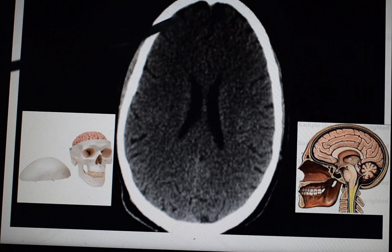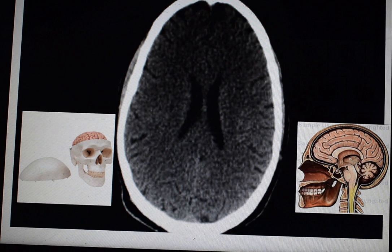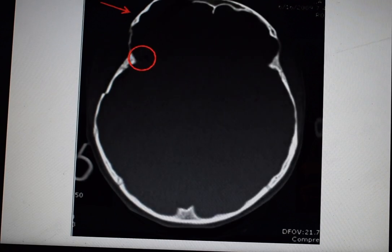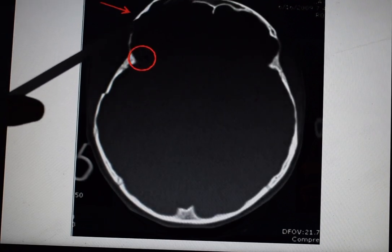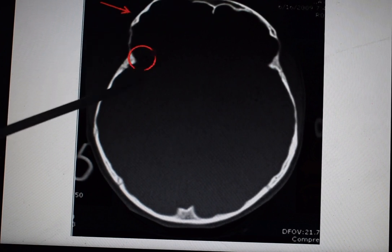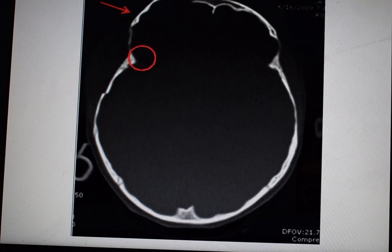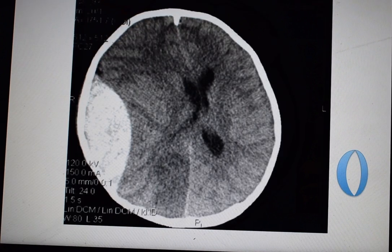Normally we can see the gyri of the brain, which are normal. If a patient develops brain edema, the gyri will be lost. Now in this scan we can see that continuity of the bone is not maintained — this means there is a fracture of the skull bone, which may be due to a road traffic accident or any kind of injury or trauma to the brain.